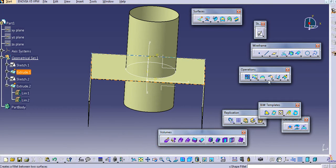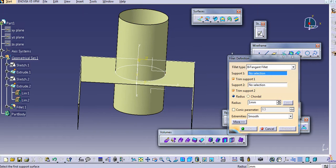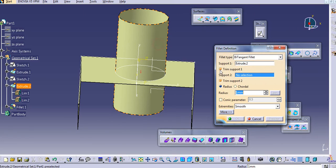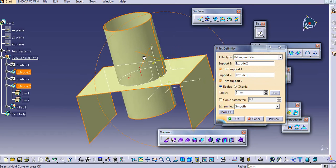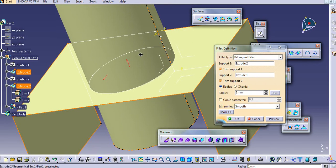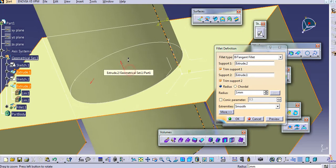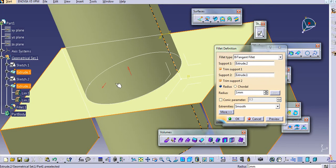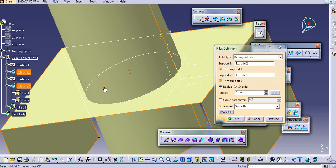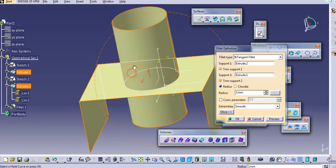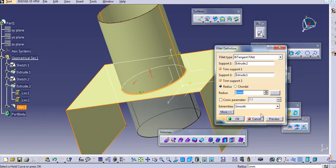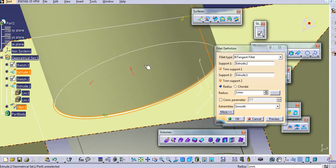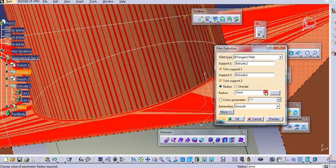Just select the shape fillet. Here you need to add support 1 and support 2. It creates a fillet in the quadrant where this arrow is showing. If you select these two surfaces and click on preview, here it has added a fillet.